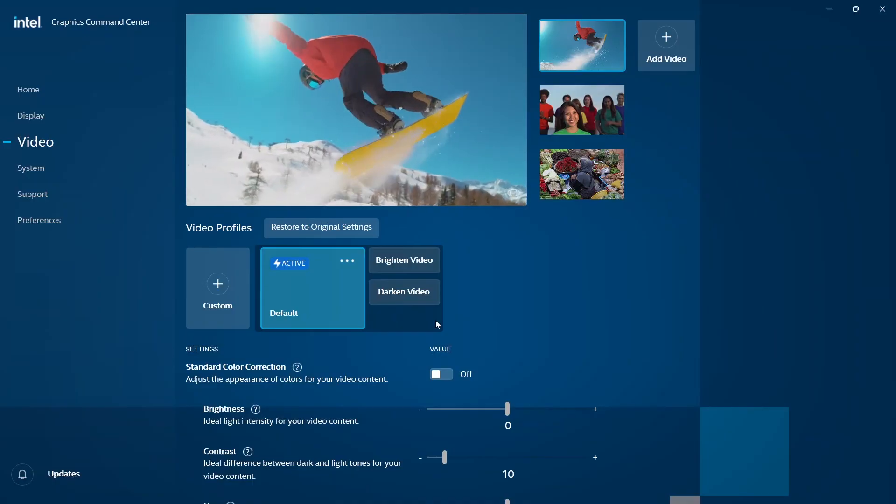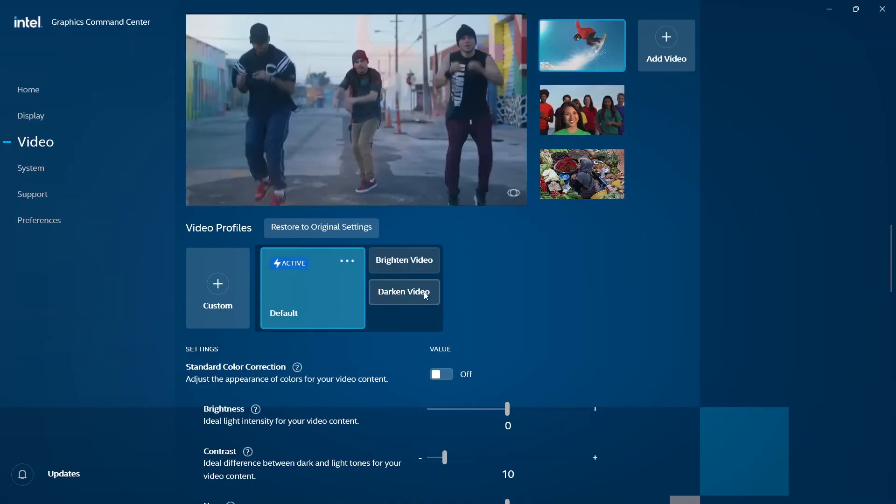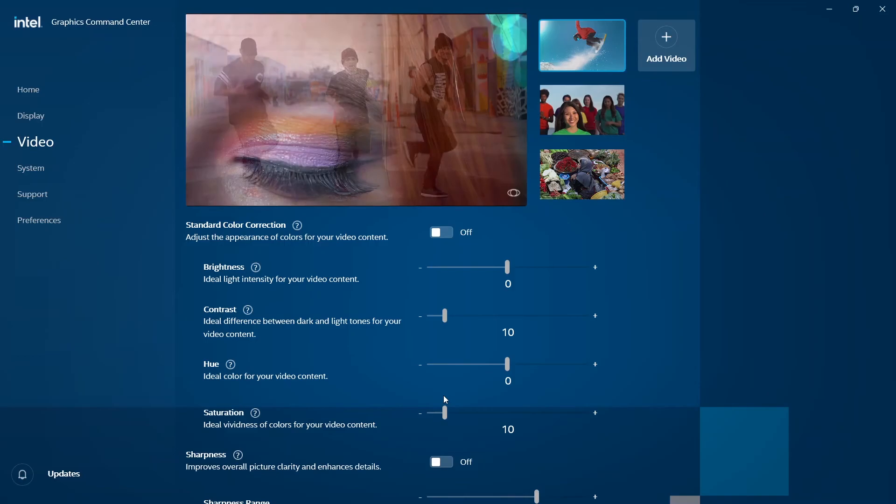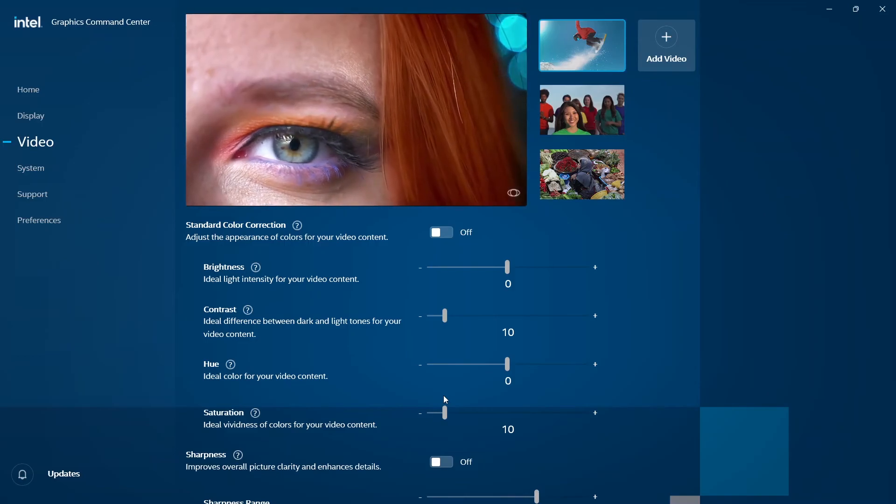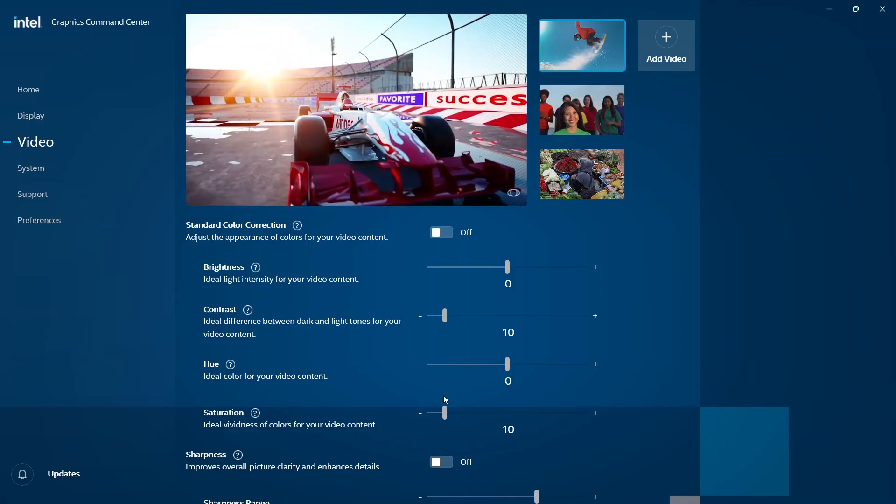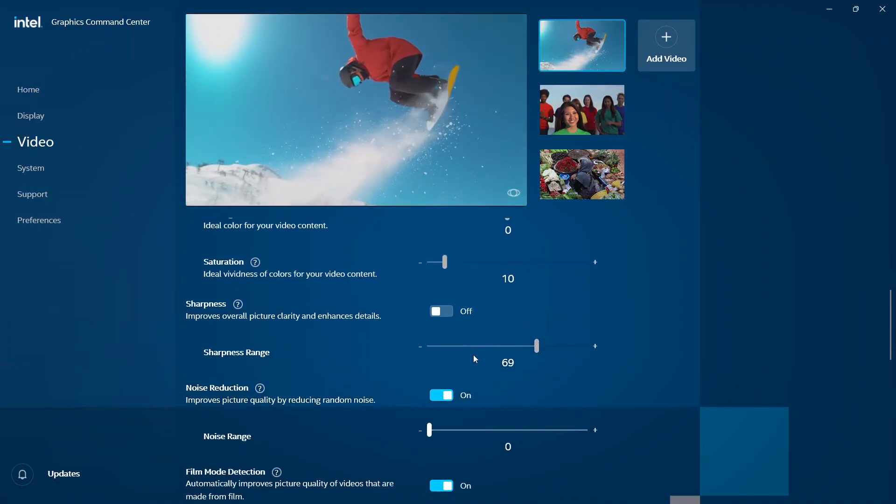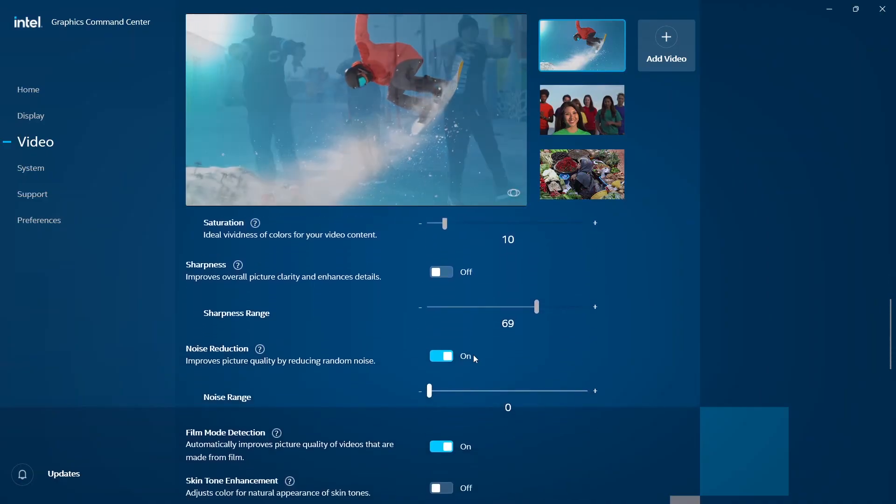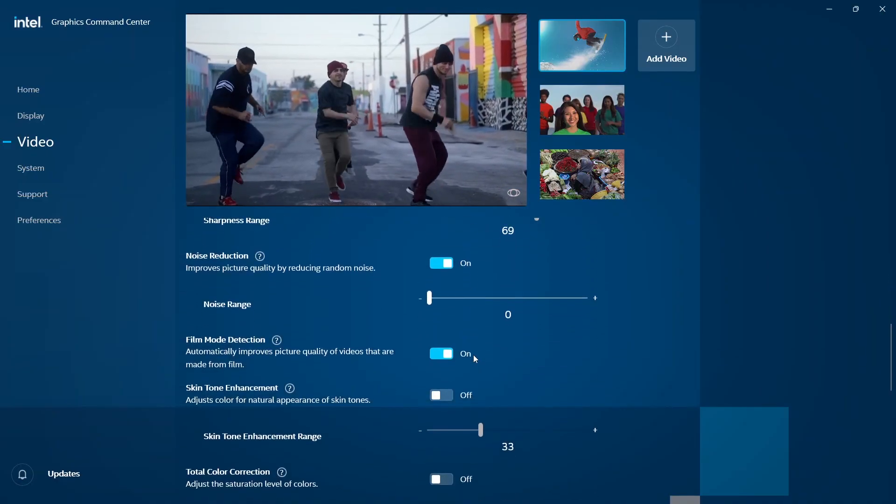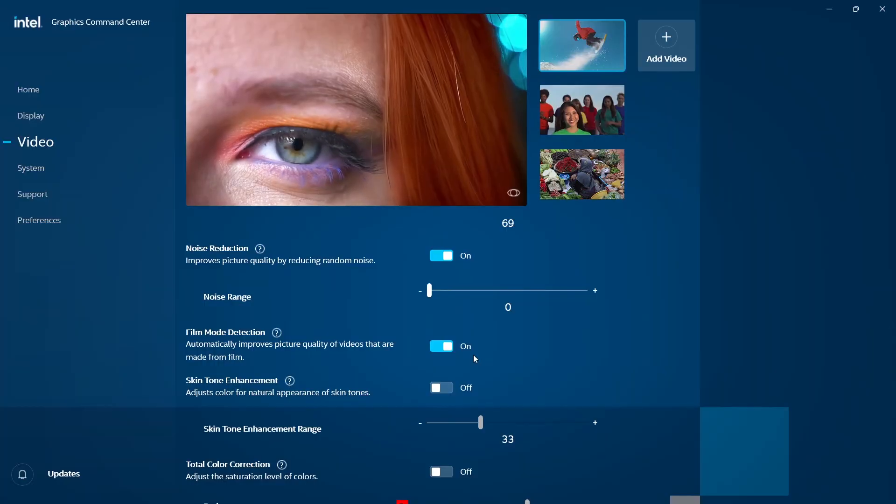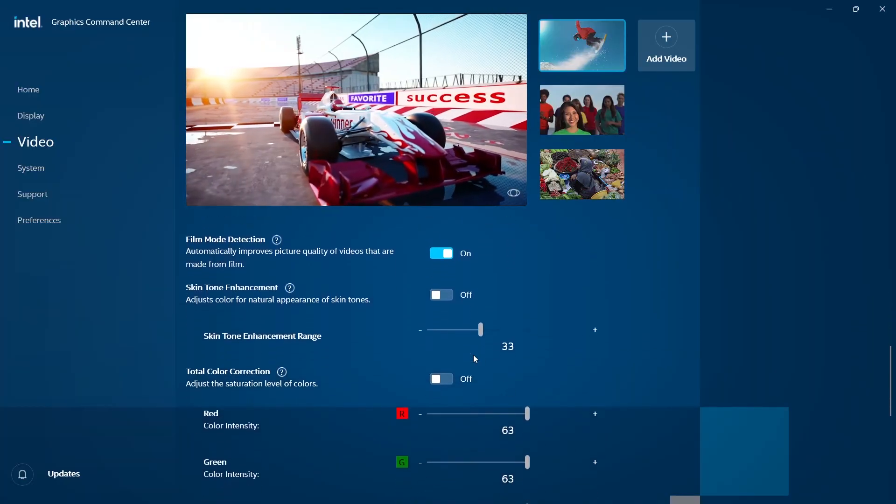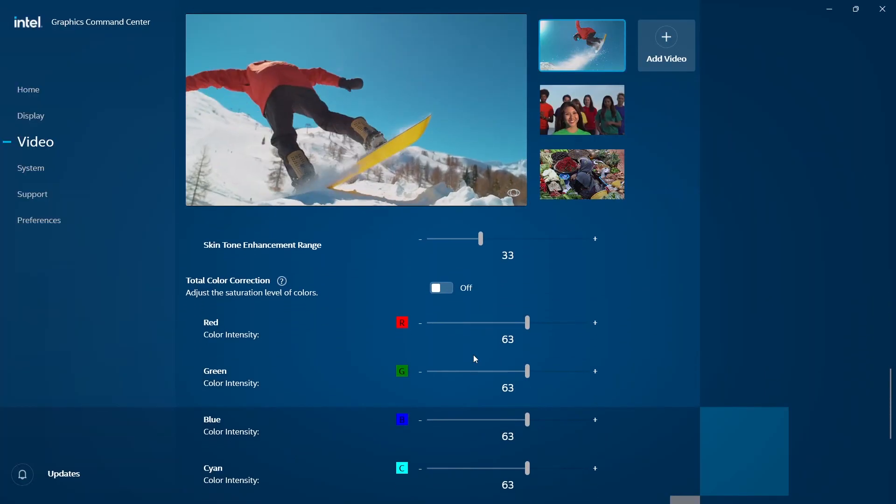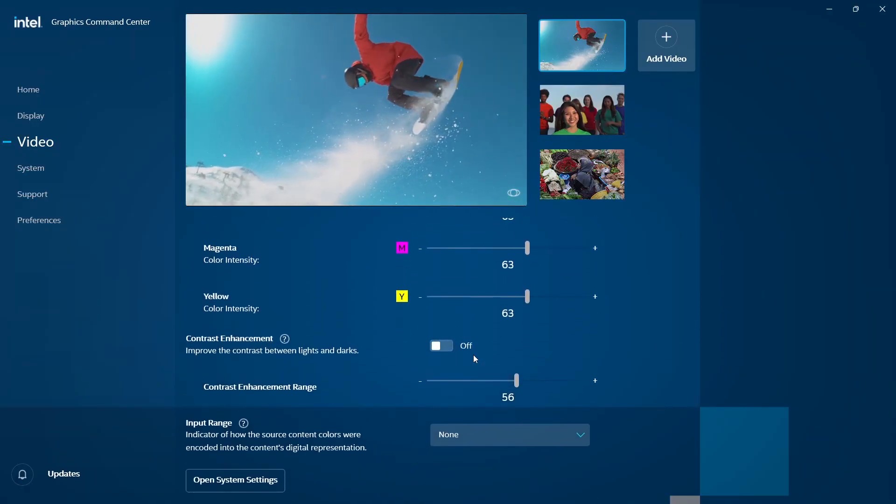In Video, just like with Display, we have Standard Color Correction. We'll leave it on Off. Brightness, Sharpness, and Contrast are grayed out because we already talked about that in Display. Noise Reduction is already on. Film Mode Detection is on and automatically improves picture quality of videos made from film.